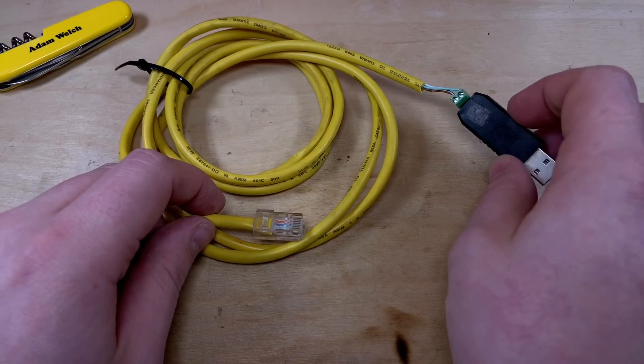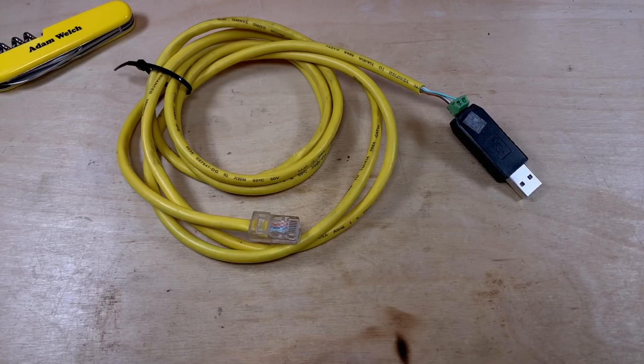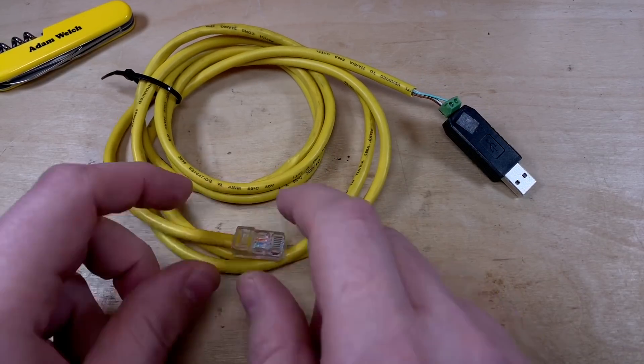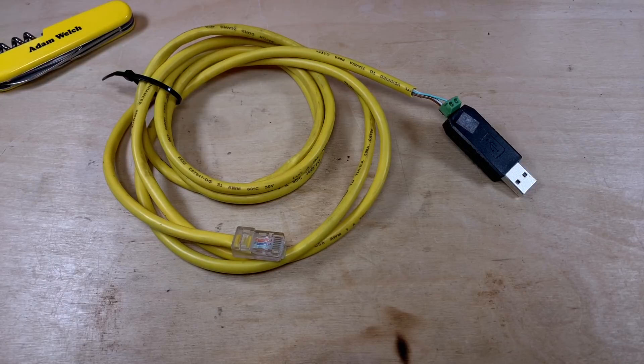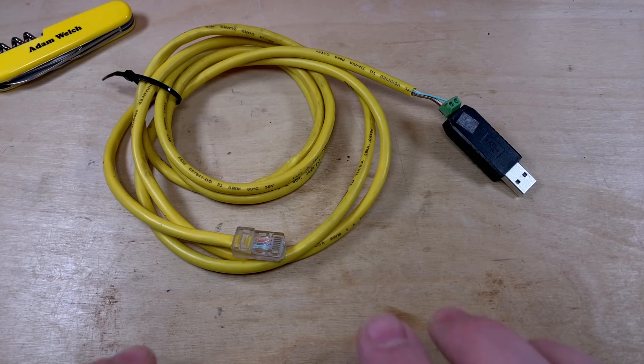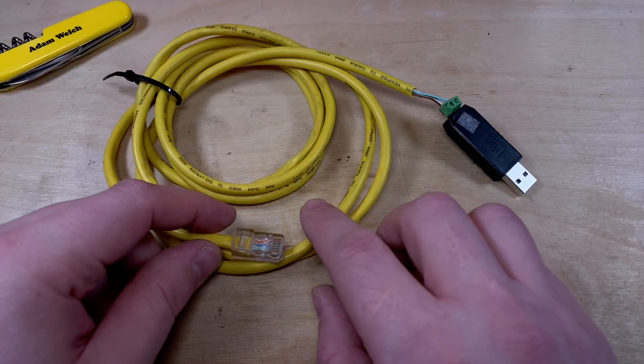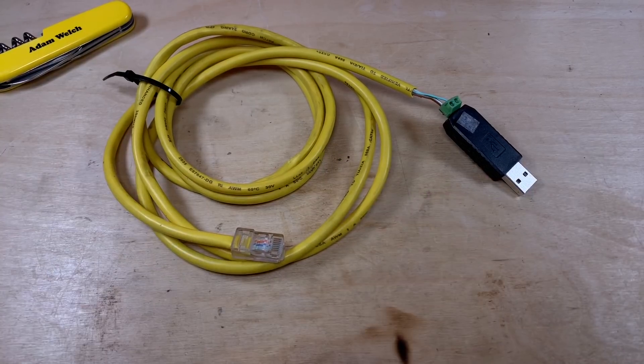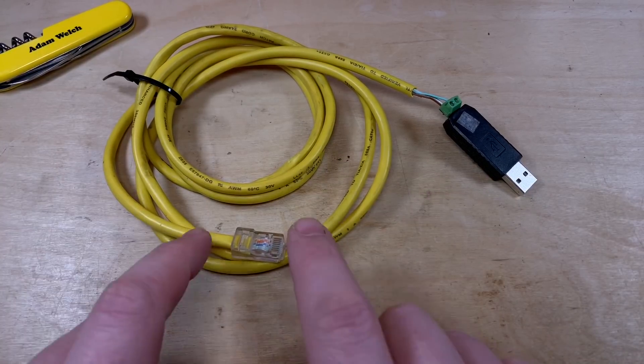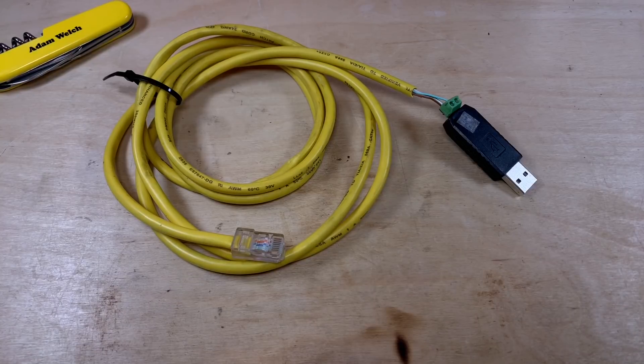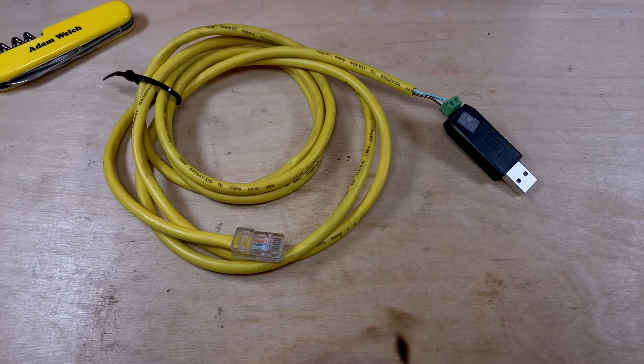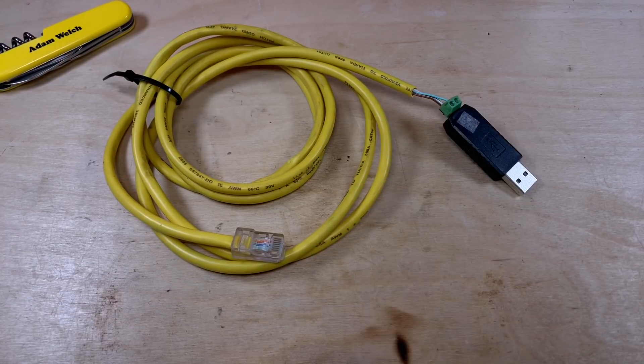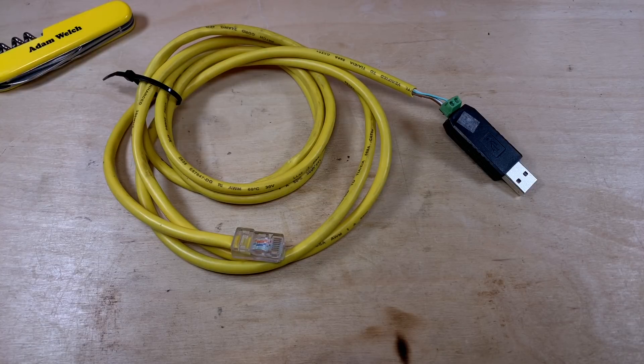This connects to a PC and this end connects to my EP-Ever Tracer A solar charge controller. At the end of the video where I made this, I said it shouldn't be too difficult to plug this into a Raspberry Pi or connect it somehow to an Arduino and create a quick dashboard.